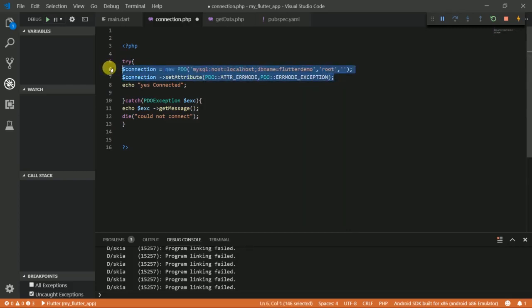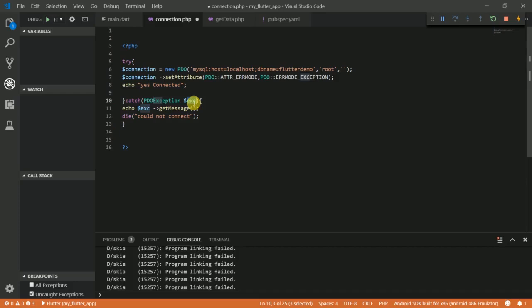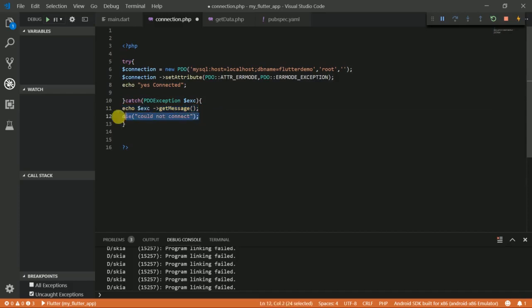This enables us to connect to the database and I want to display this on the screen if the connection was successful. Otherwise, if there's an exception, we want to take the exception and put it into this variable, get a message from the variable and then display it on the screen, and then we'll kill the connection.